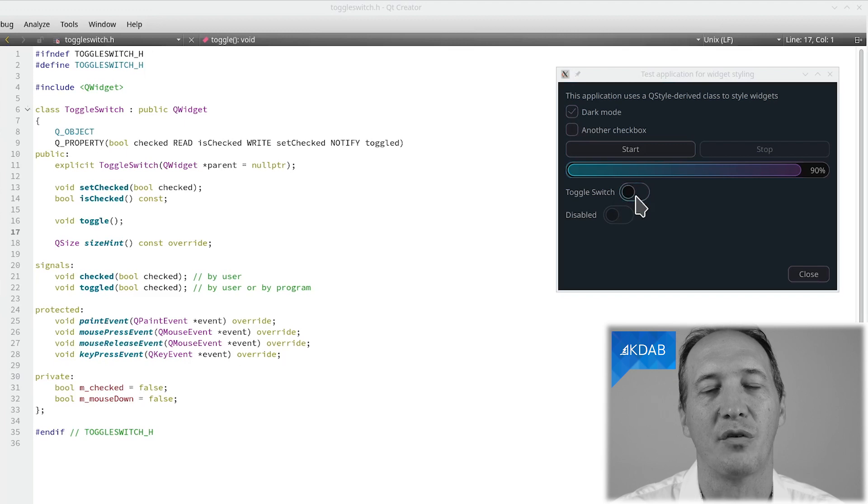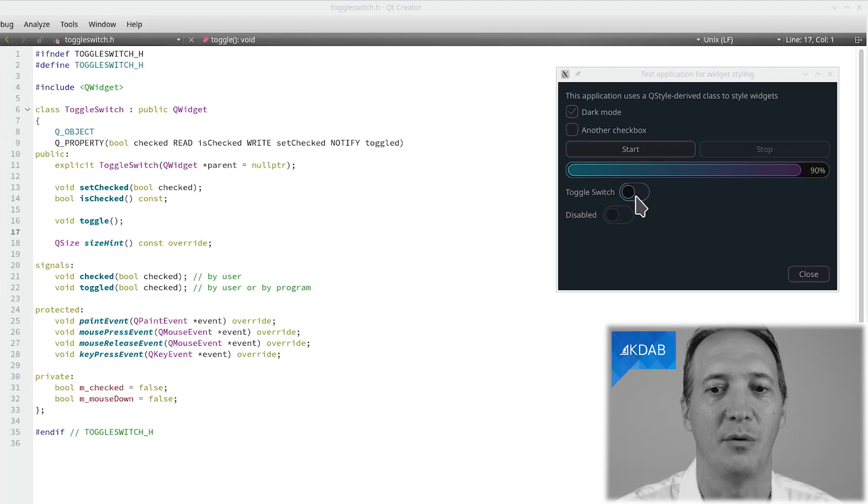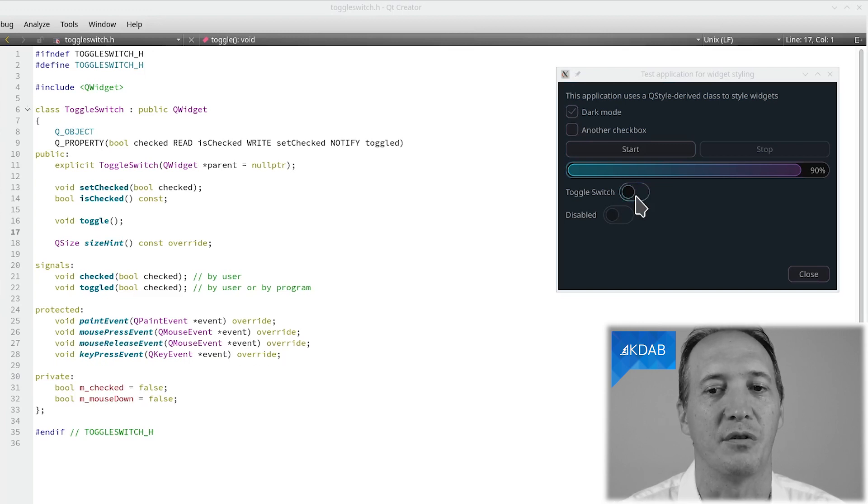and also because the API for checkboxes doesn't completely suit this, like there is no three-state option for a toggle, let's just make a separate widget for a toggle switch.